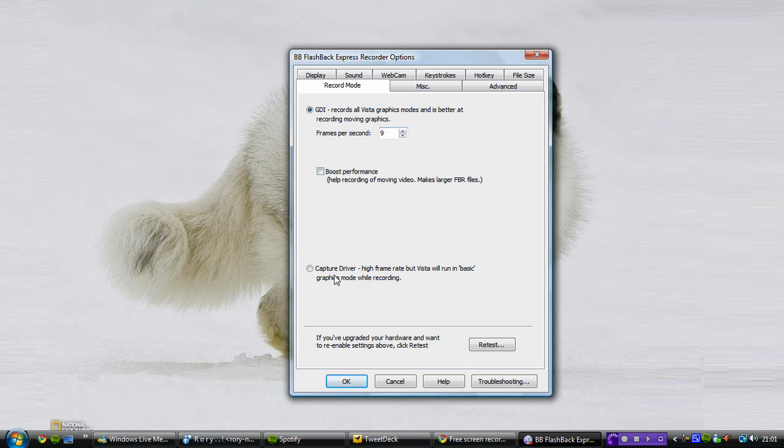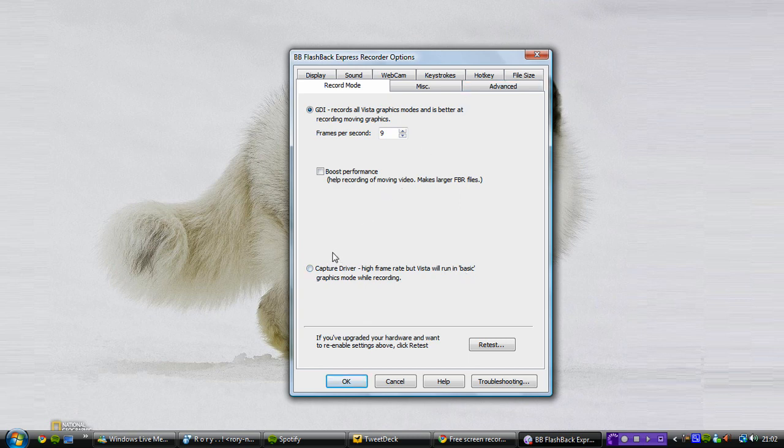Capture driver. Also, this is quite good for lower spec computers because it's high frame rate recording and Vista runs in basic graphics mode. So the Aero disables while you're recording it, which is kind of good because that means you don't get choppy performance when you're using those quite heavy programs when you're recording screens.